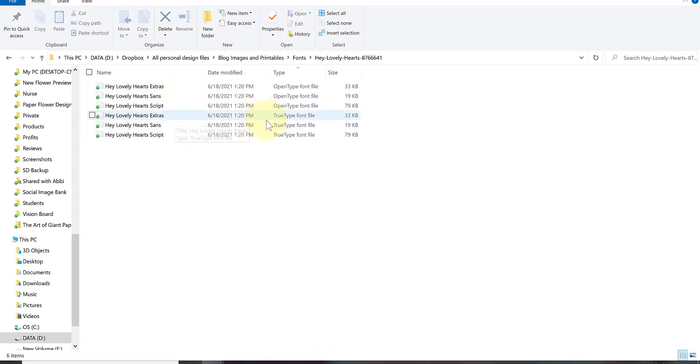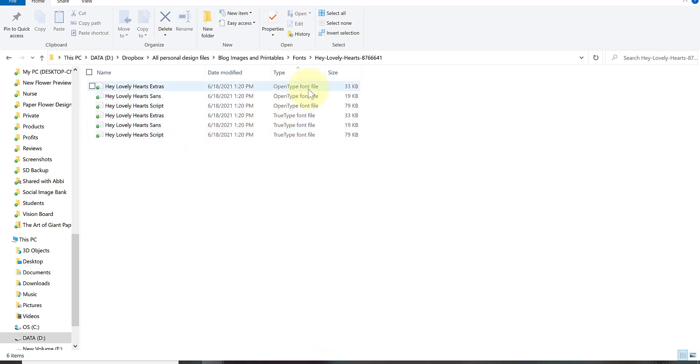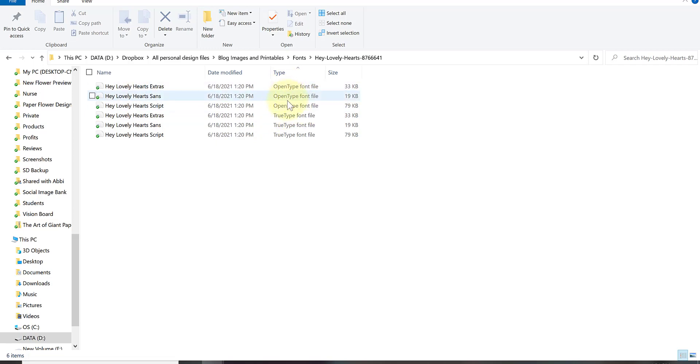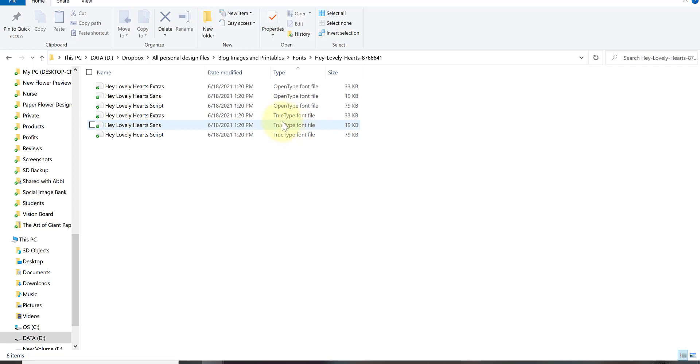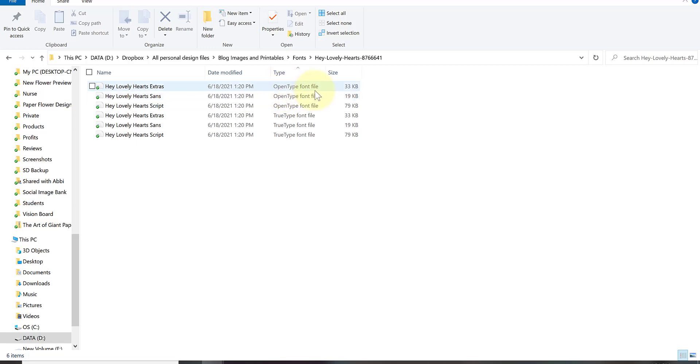You'll notice there are two types of files here, two formats with the exact same title. One is open type font format and one is true type font format. The open type font format is the one you will always want to install if you are able. The true type font files are often included because there are some processors out there that do not accept the newer version which is the open type font. If you have any trouble getting the open type font installed, then give these true type font files a try.